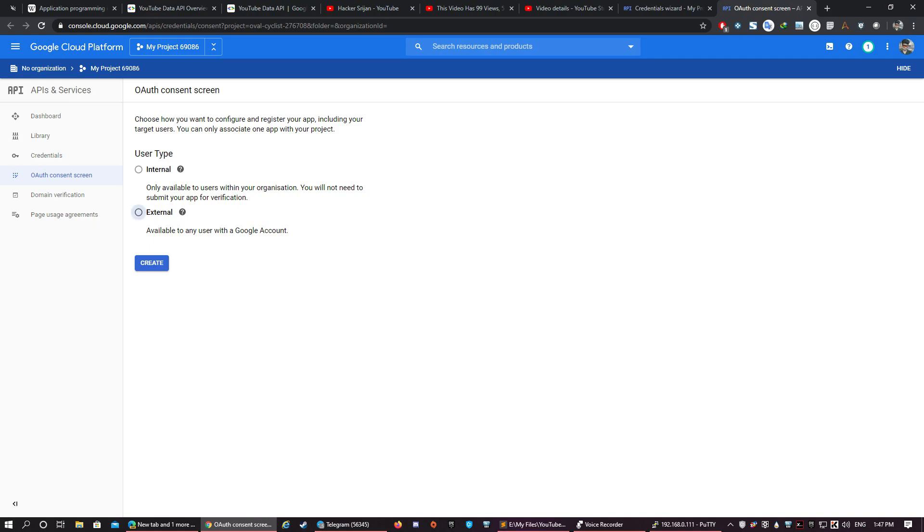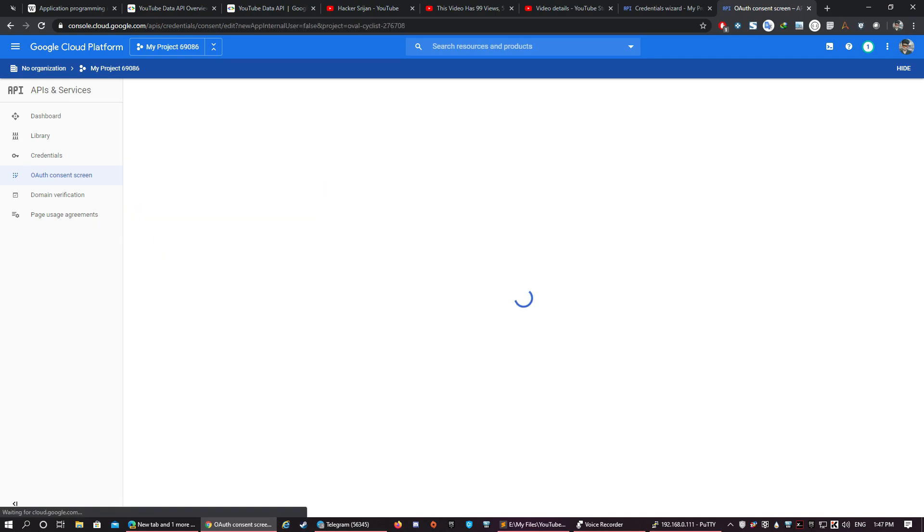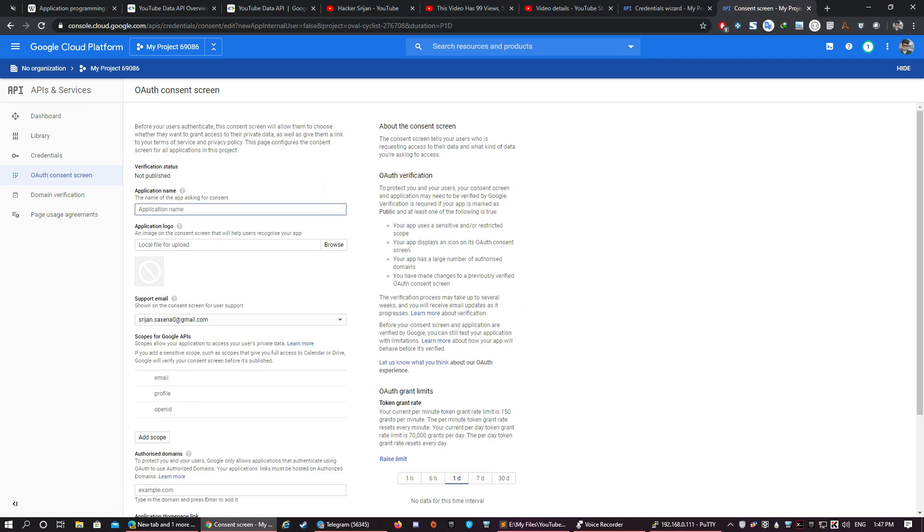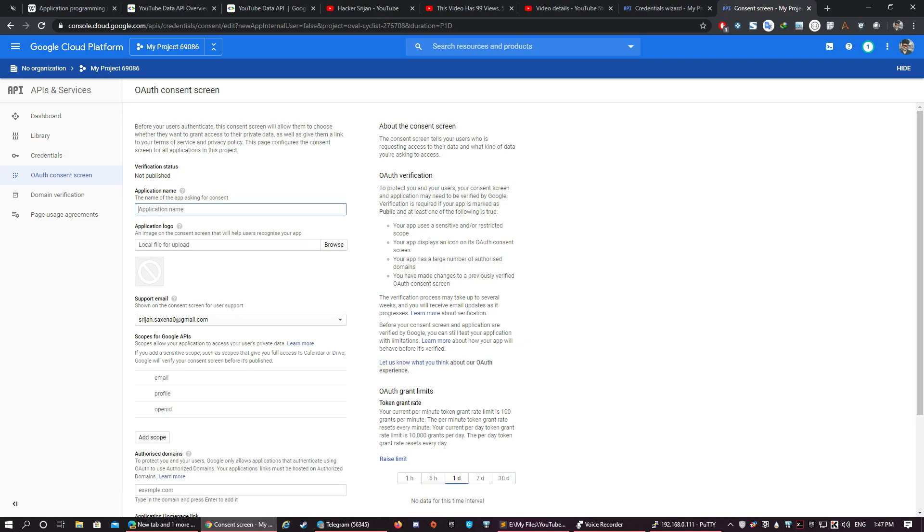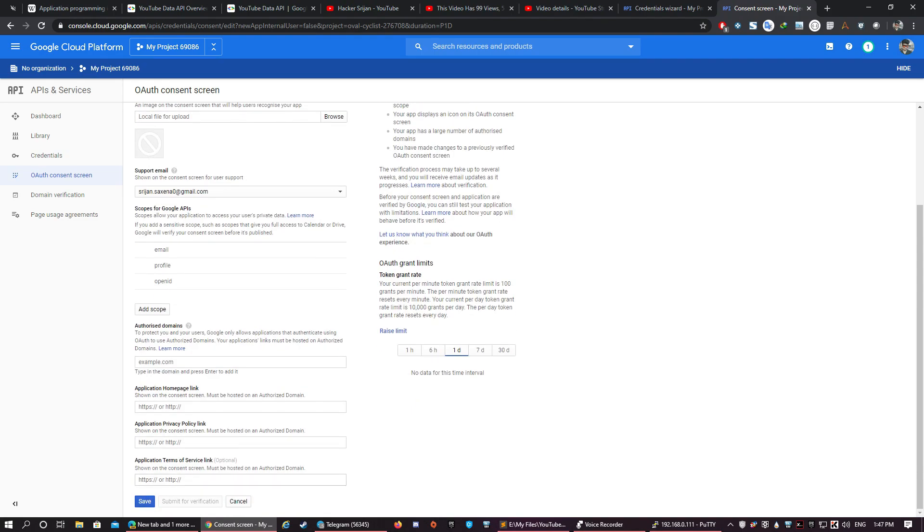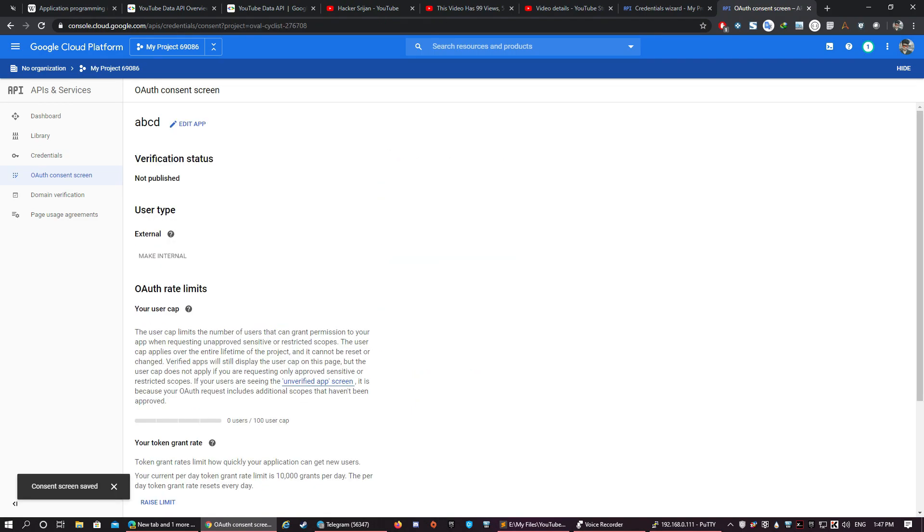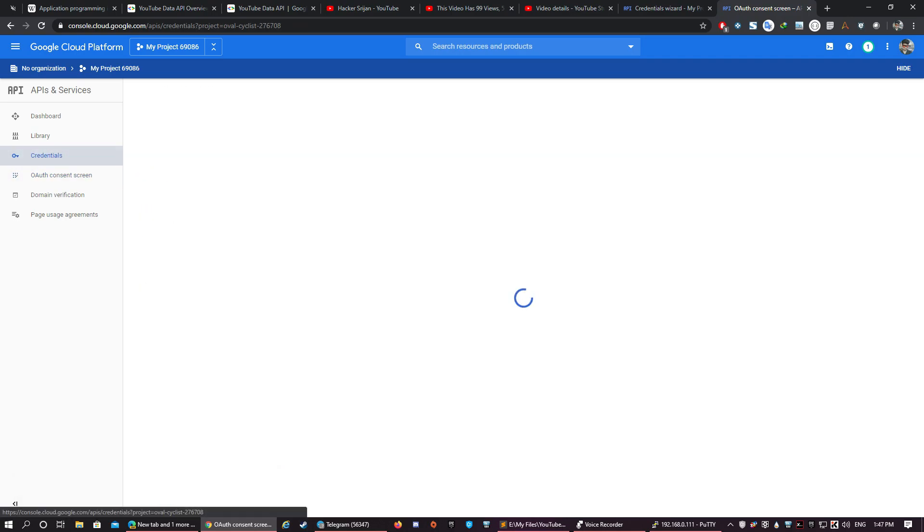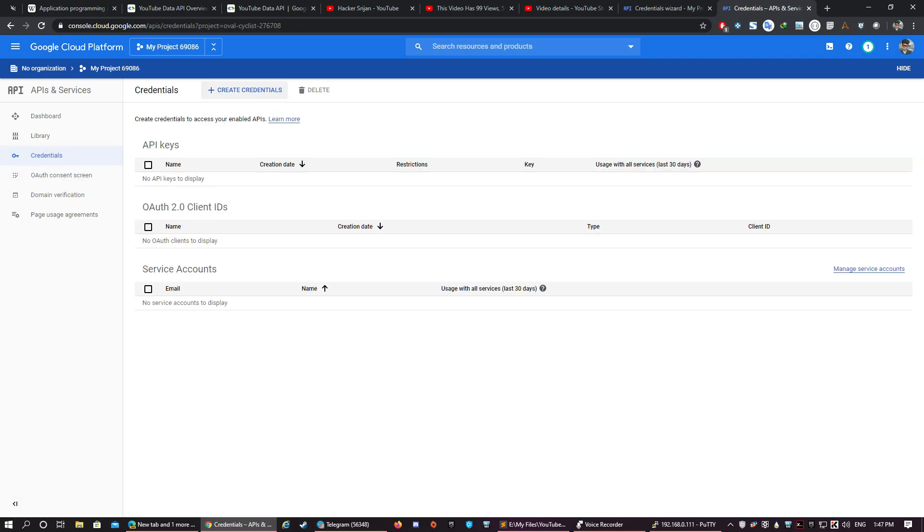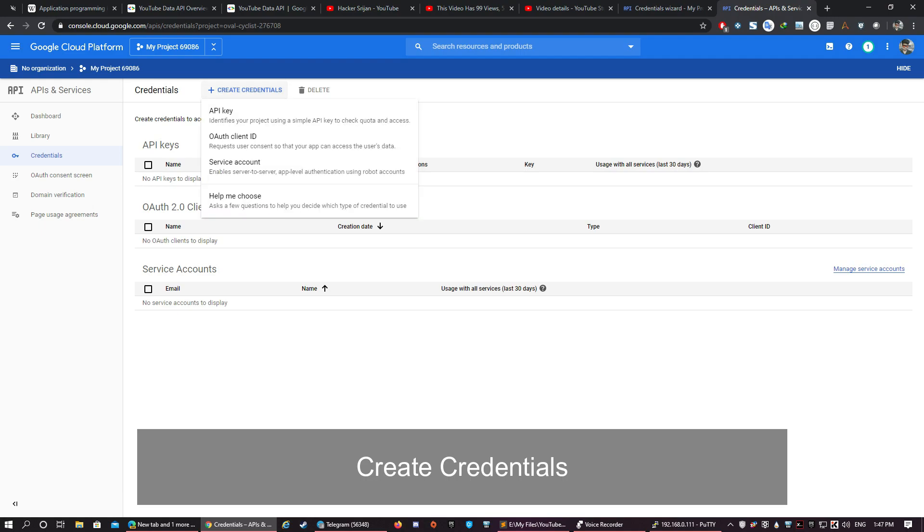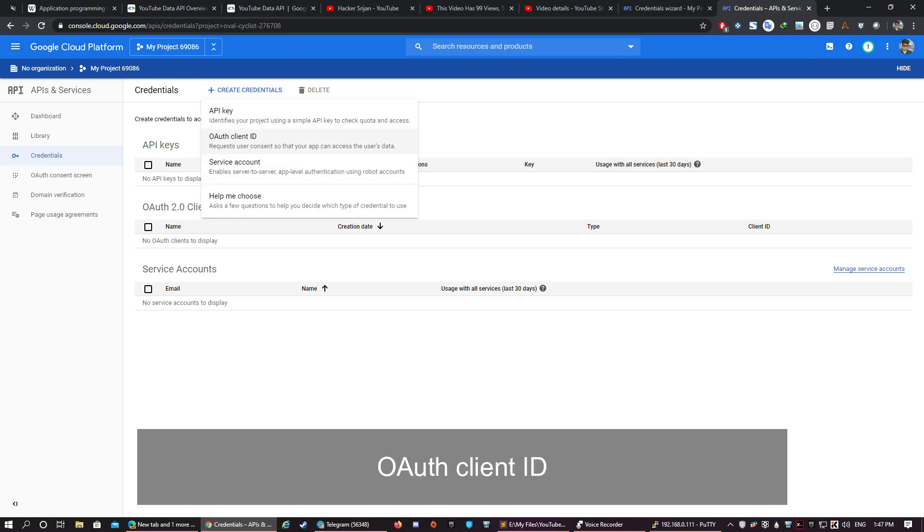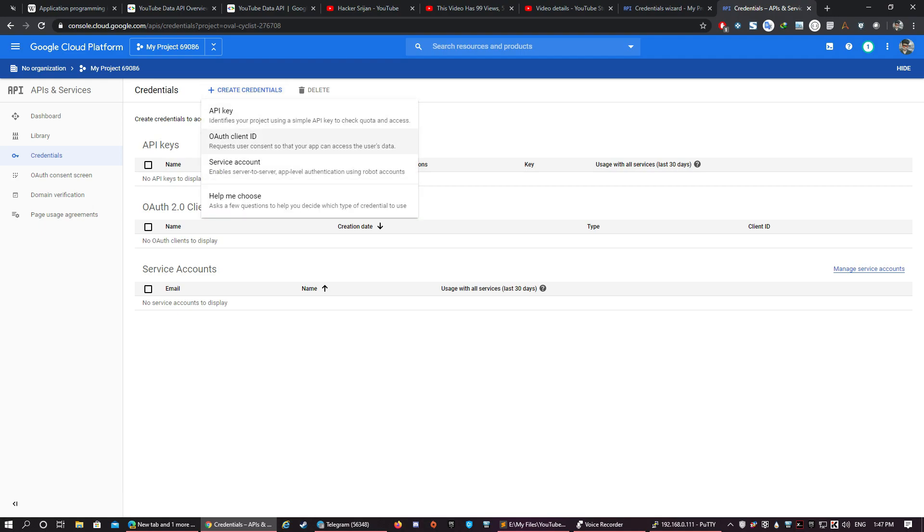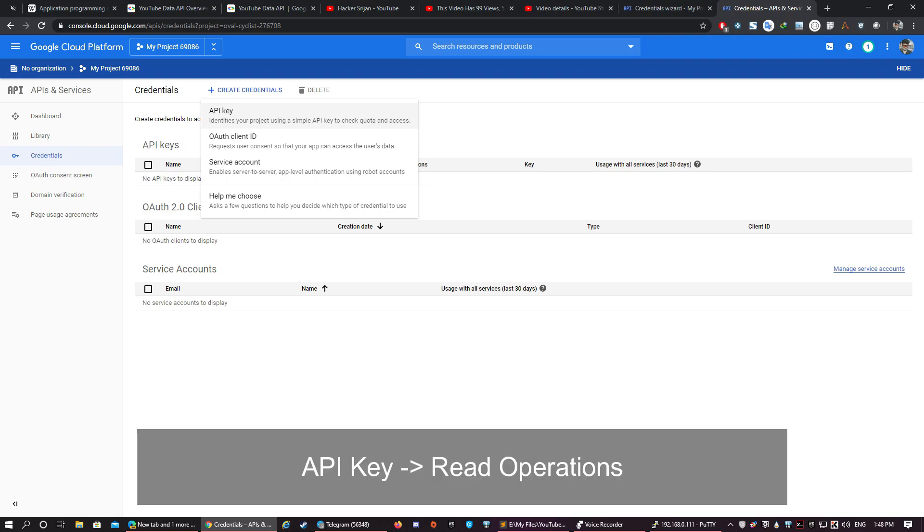In user type, select External and click Create. Give any name to the application. Other details are optional. Click on Save. Once the OAuth consent screen has been created, go back to Credentials and click Create Credentials.